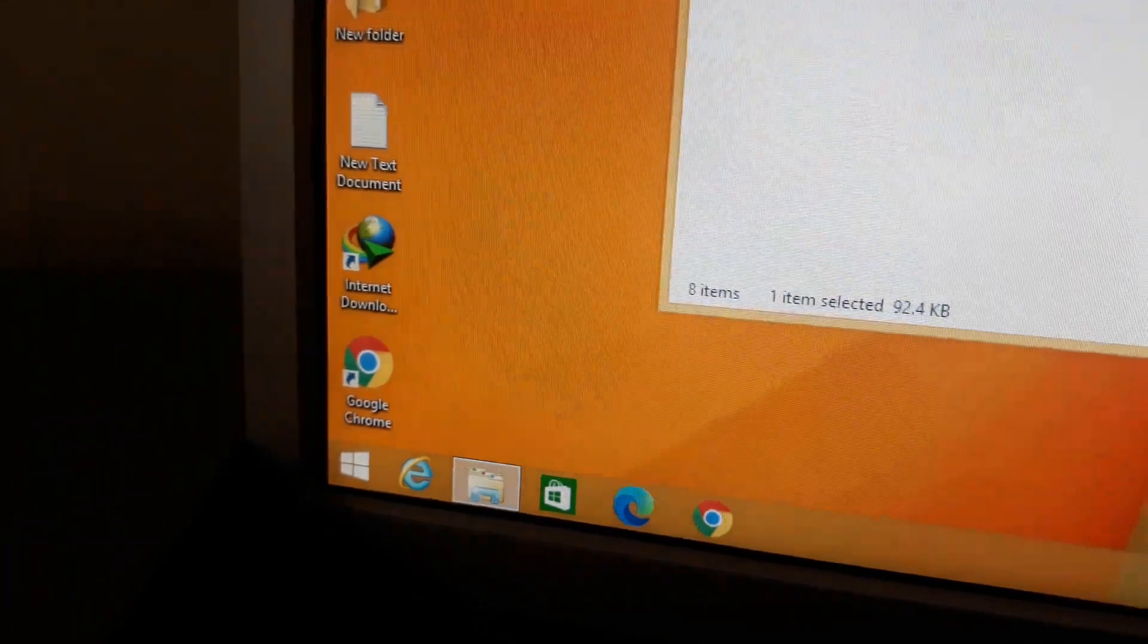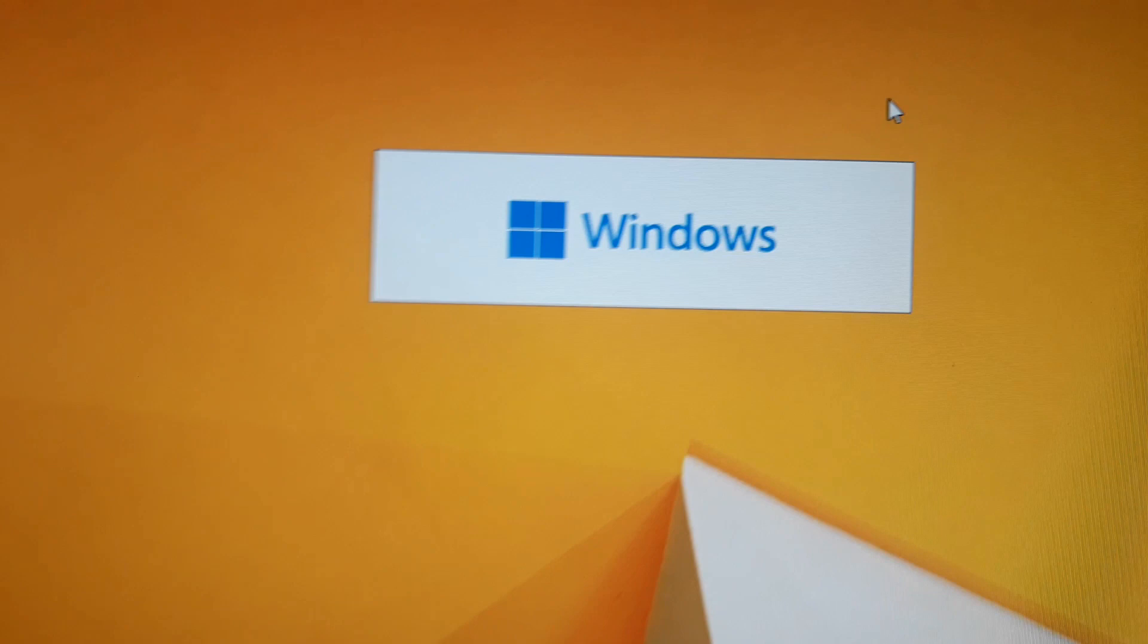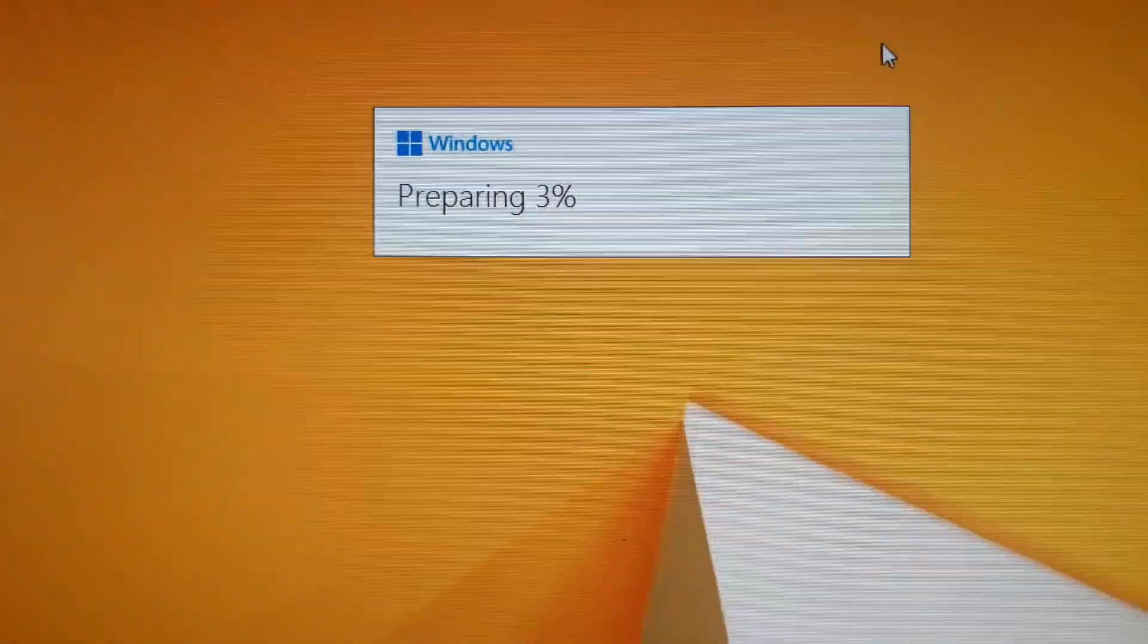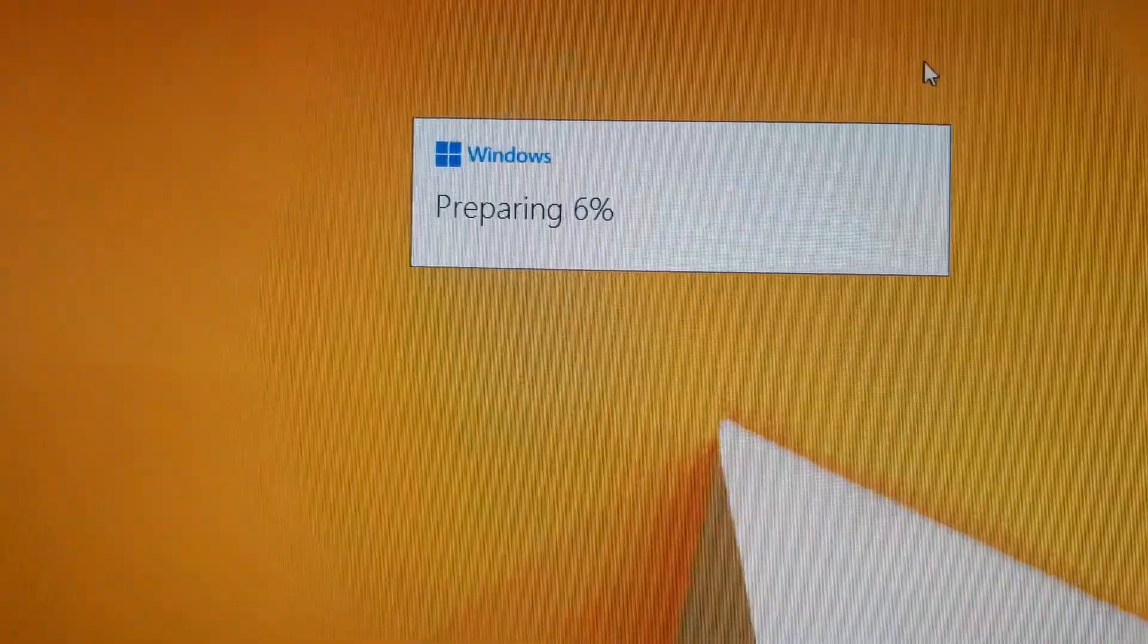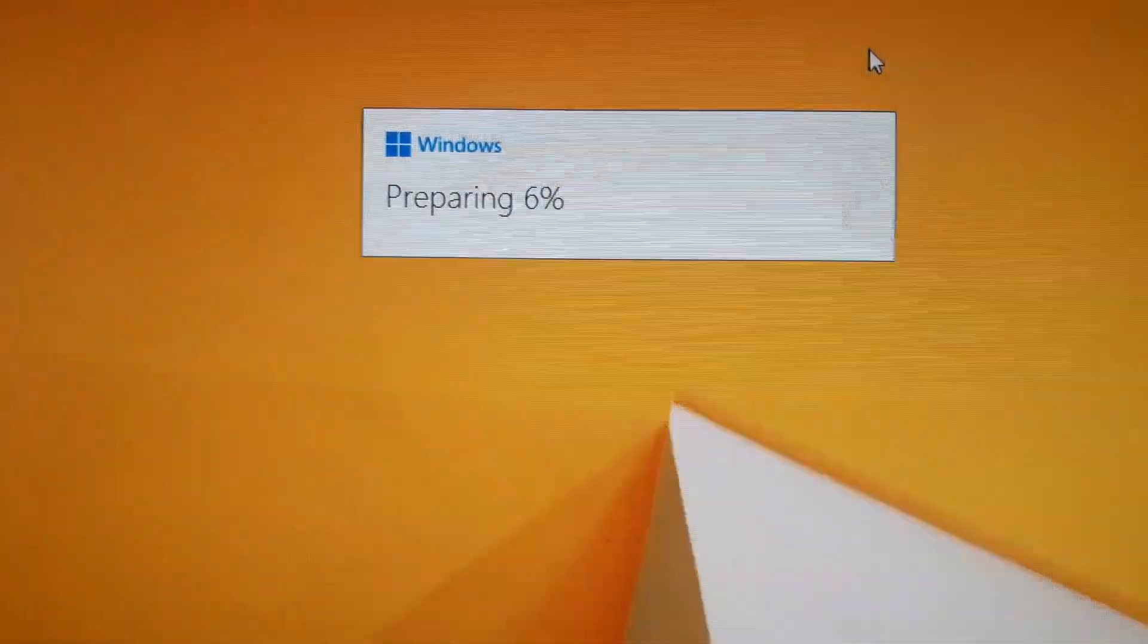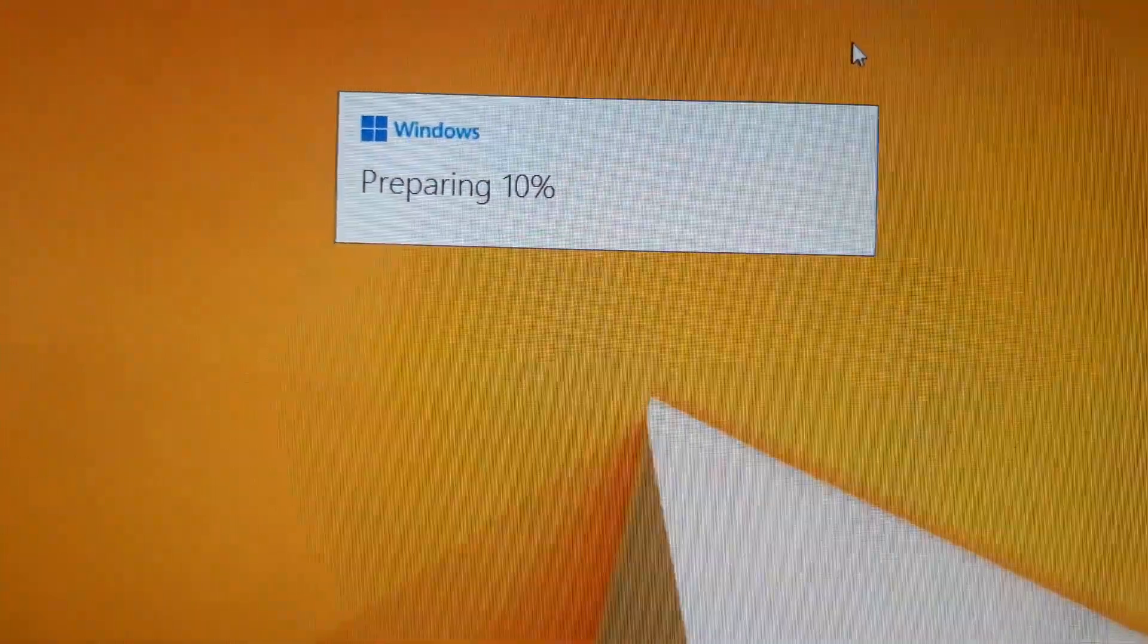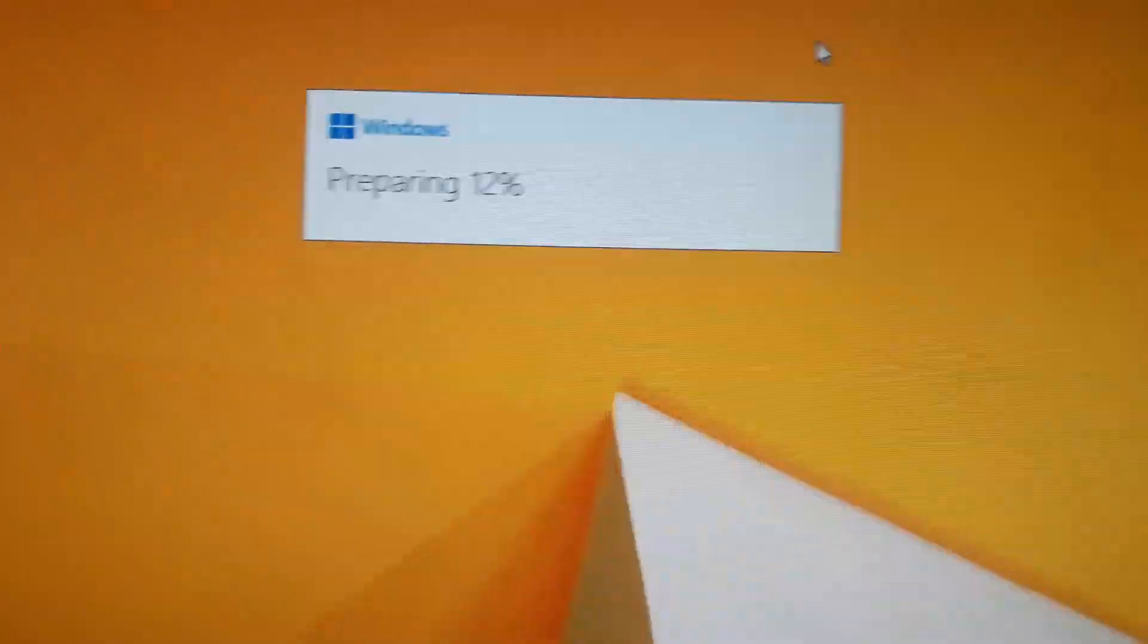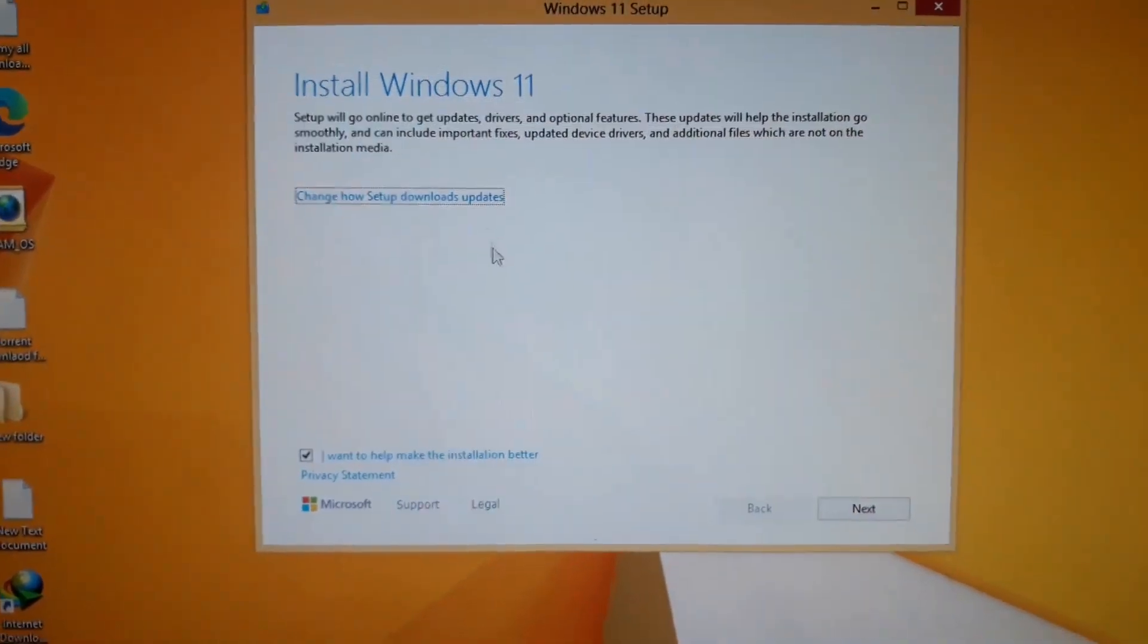Now Windows 8.1 Pro is going to be upgraded to Windows 8.1 Pro. So we're going to install Windows 11.